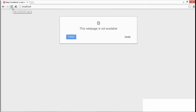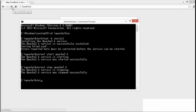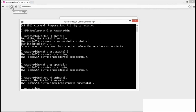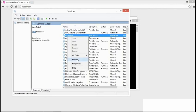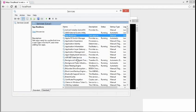Now to uninstall Apache as a service, go back to the command prompt and type HTTPD -K uninstall. Once the command has completed, you can go back to the Services console and refresh — right-click and choose Refresh — and you'll see that the service has gone away.